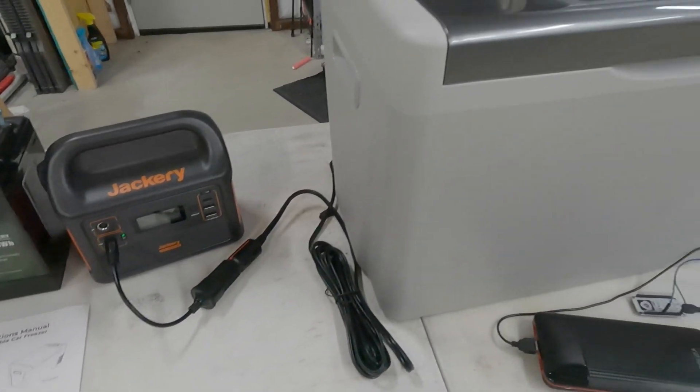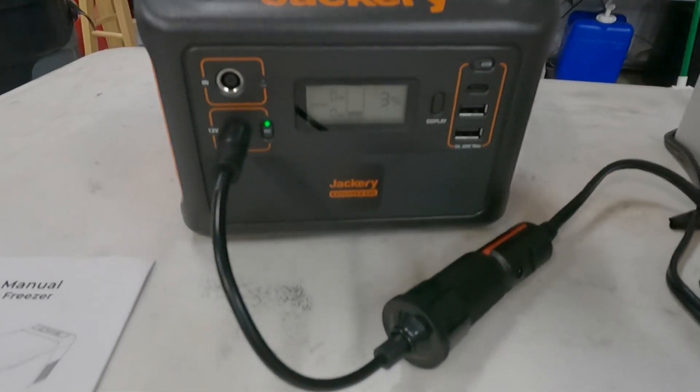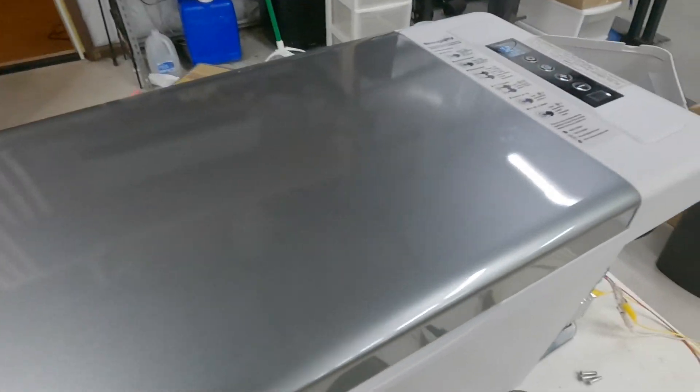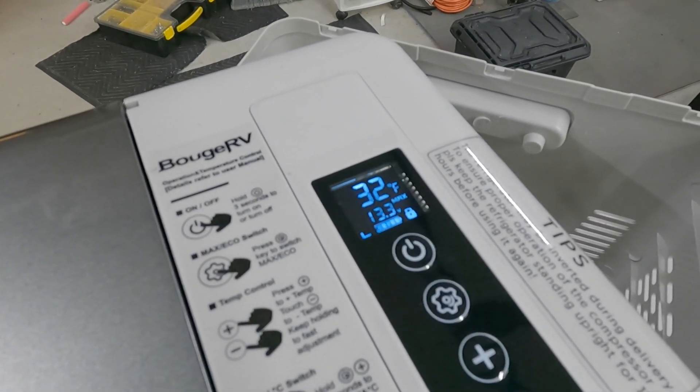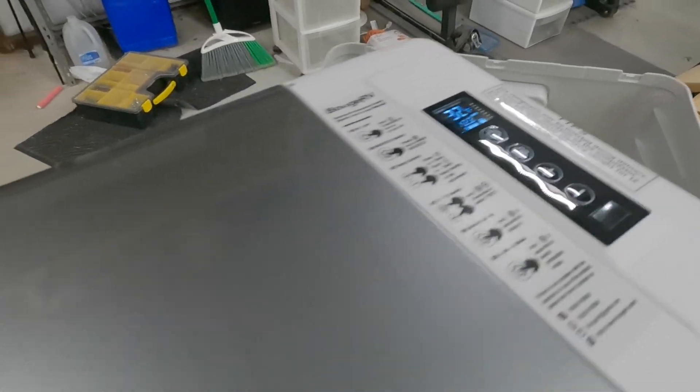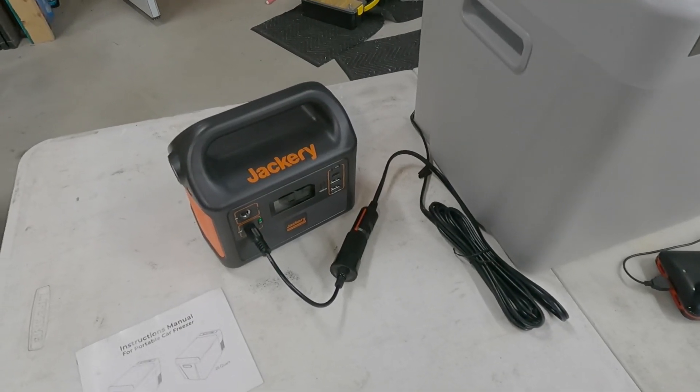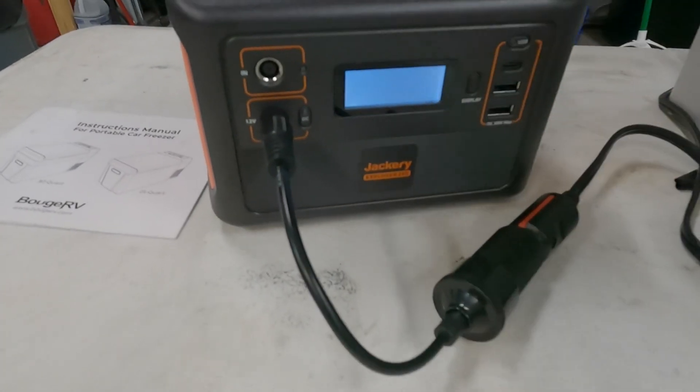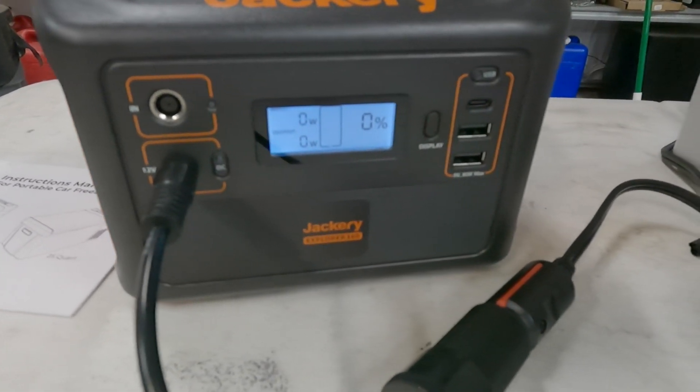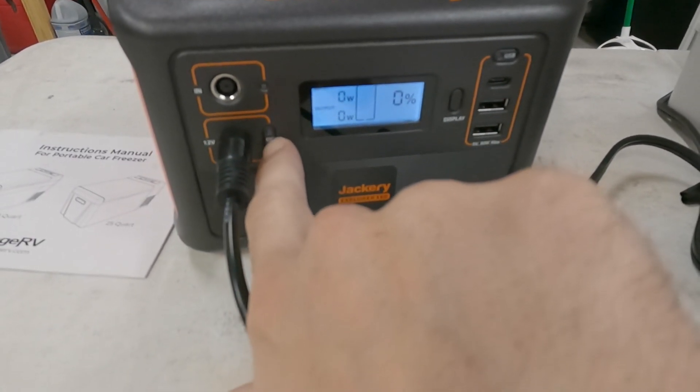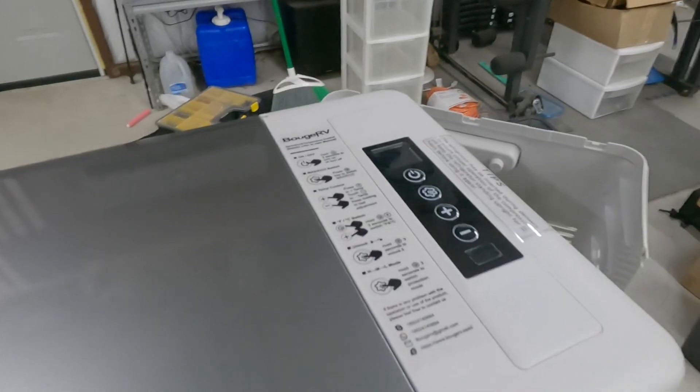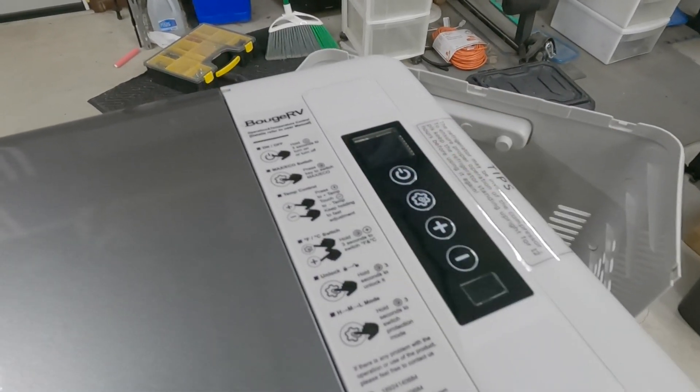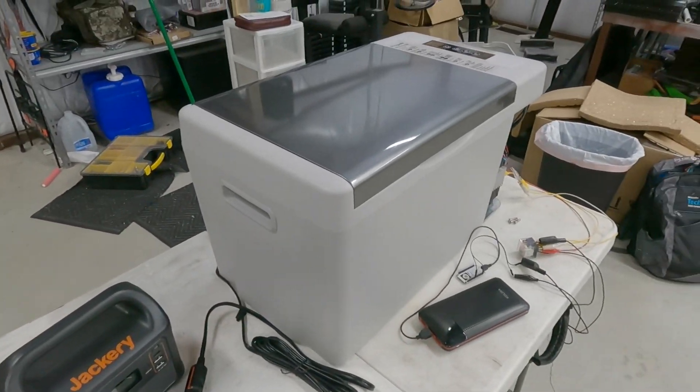The Jackery is at 3% and the fridge is reading 13.3 volts. That, ladies and gentlemen, is how you know that is a regulated 12 volt port. The Jackery is dead. And when it dies, it dies. It doesn't put any power out. It says zero percent. It doesn't even let you turn on that 12 volt port, which I guess is a good thing. It keeps you from damaging the batteries. So let's go in and see what the numbers look like.